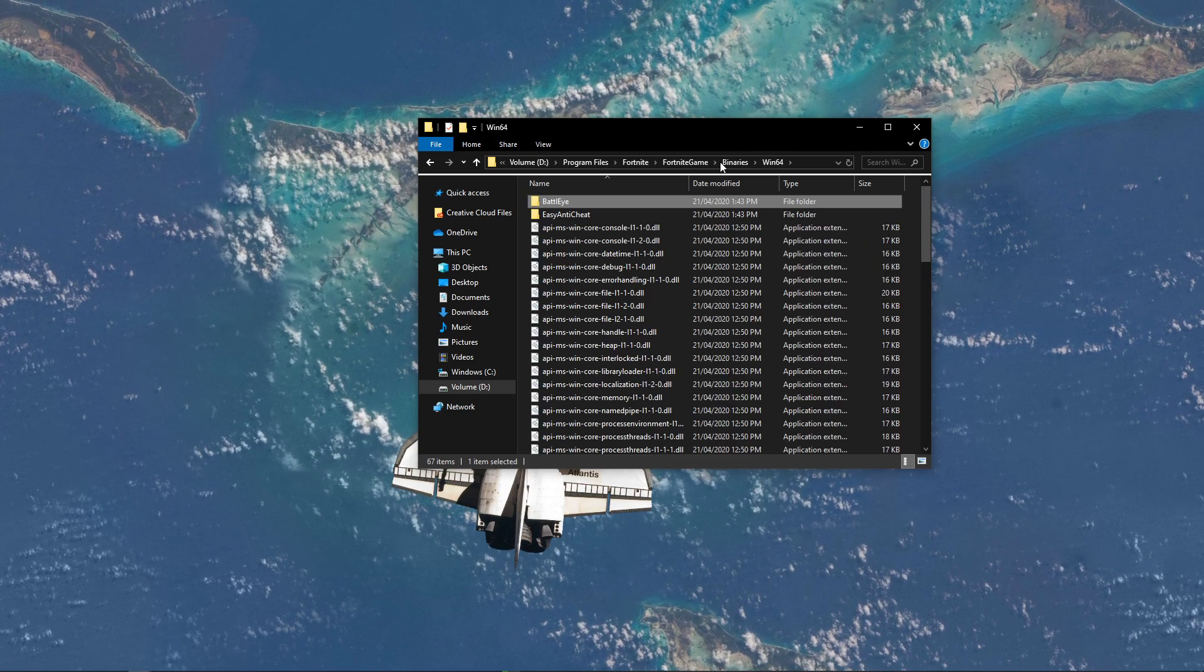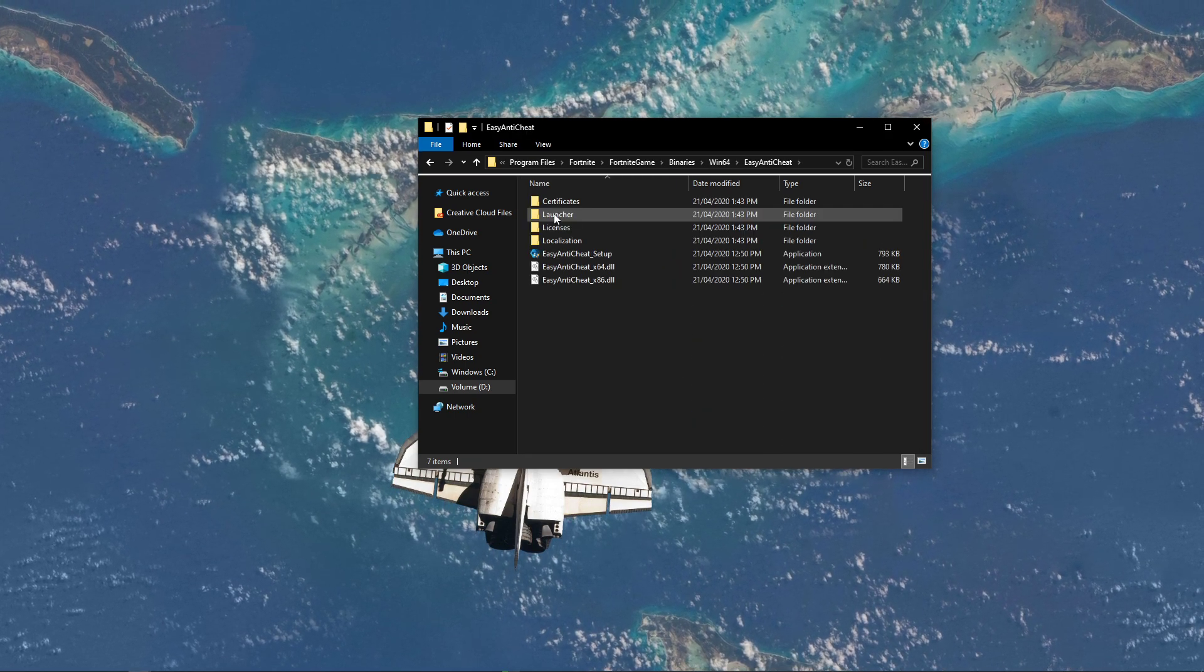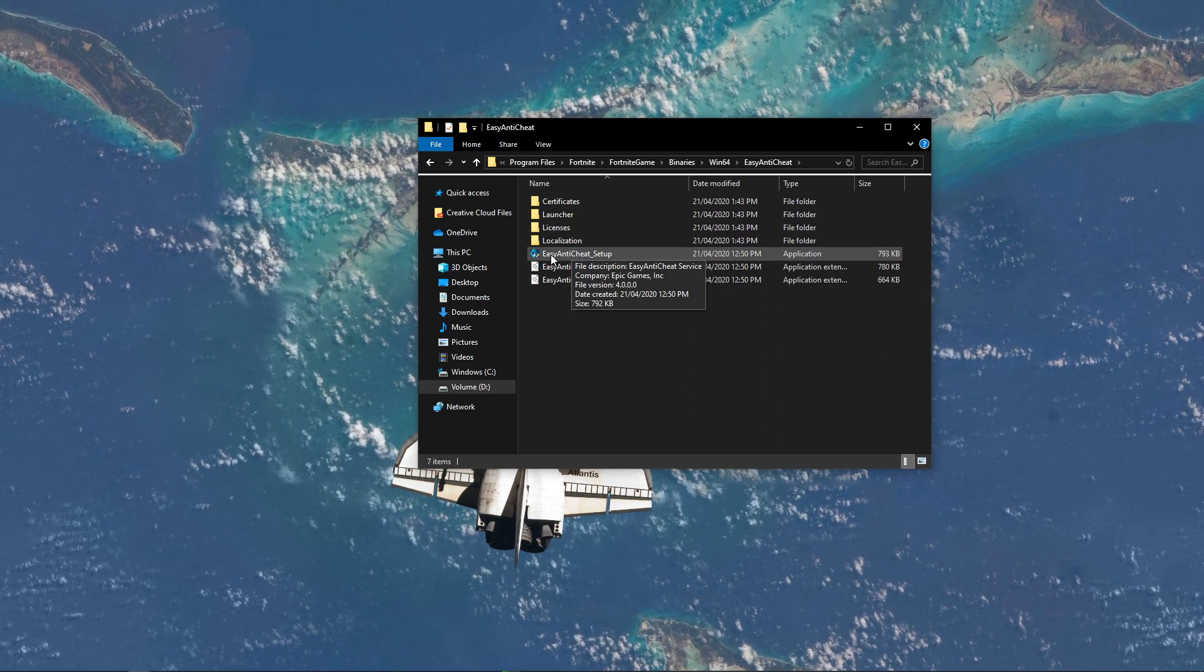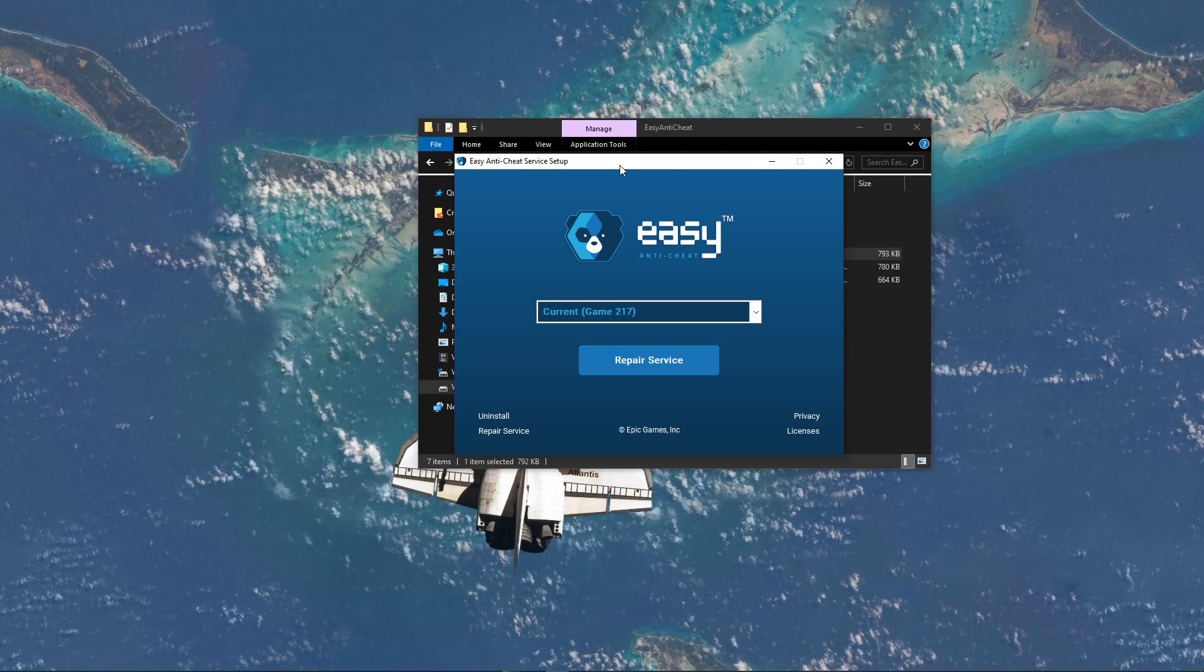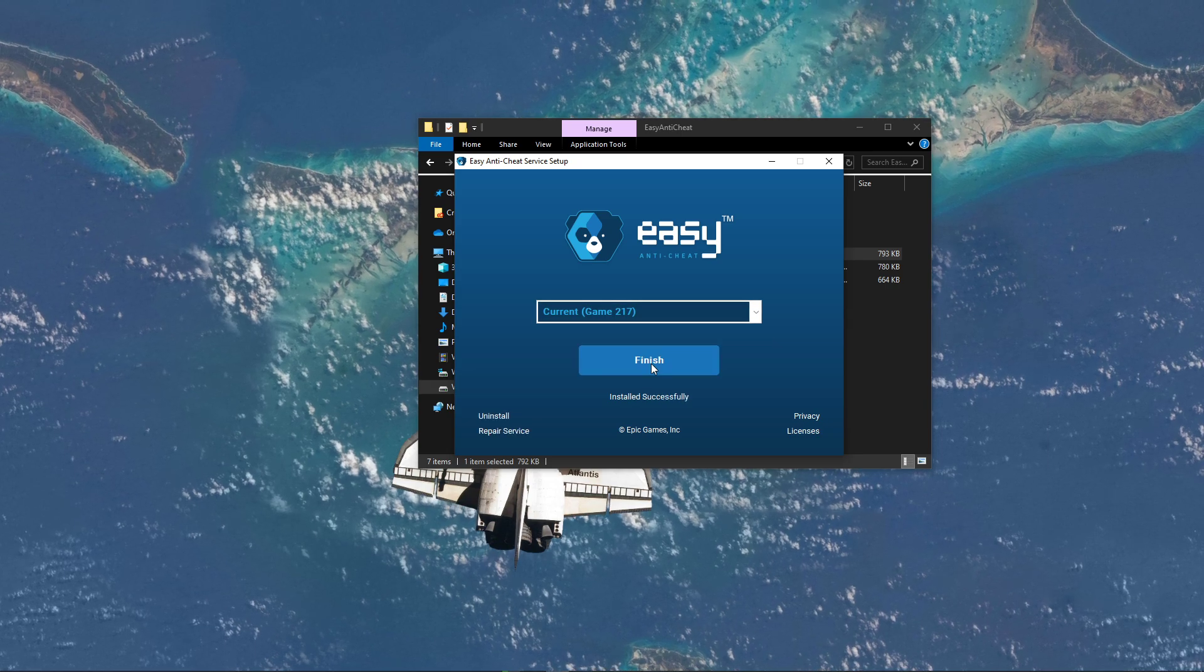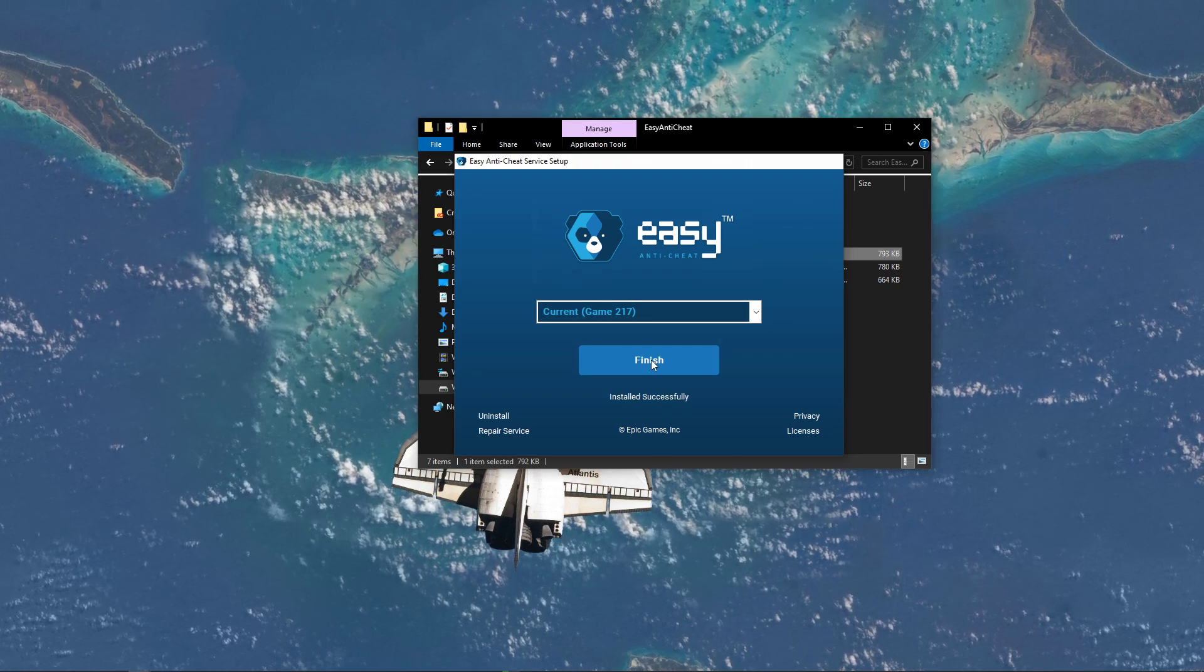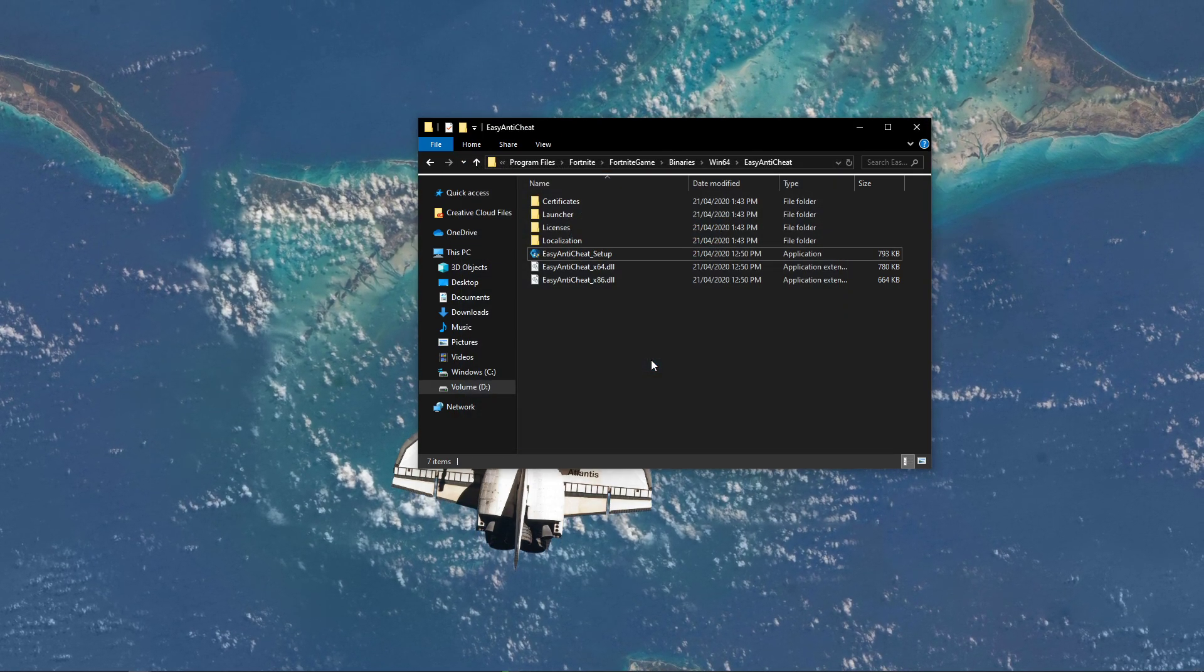Back in your Win64 folder, go to the Easy Anti-Cheat folder and double-click the Easy Anti-Cheat Setup application. Here, select Repair Service and this should also take a second until this is done.